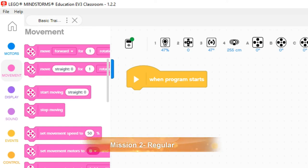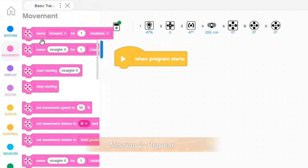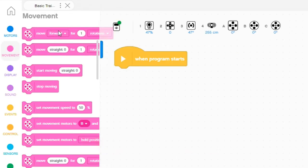For mission two, you want to move down to the pink section. The pink section allows you to control the driving motors both at the same time.